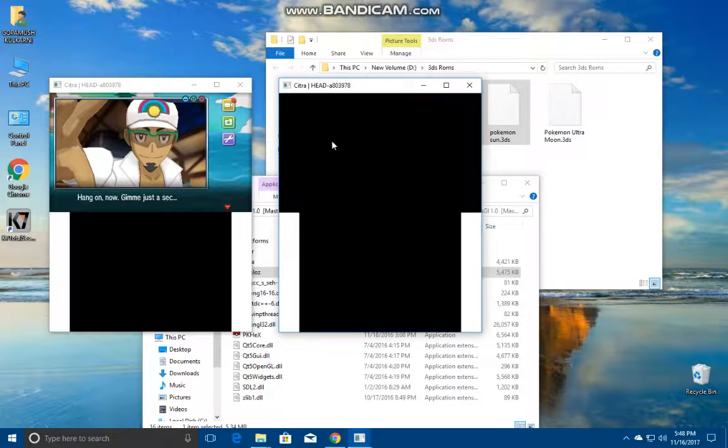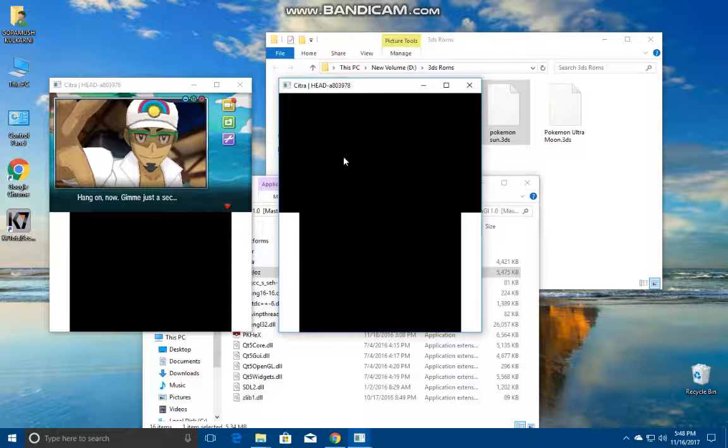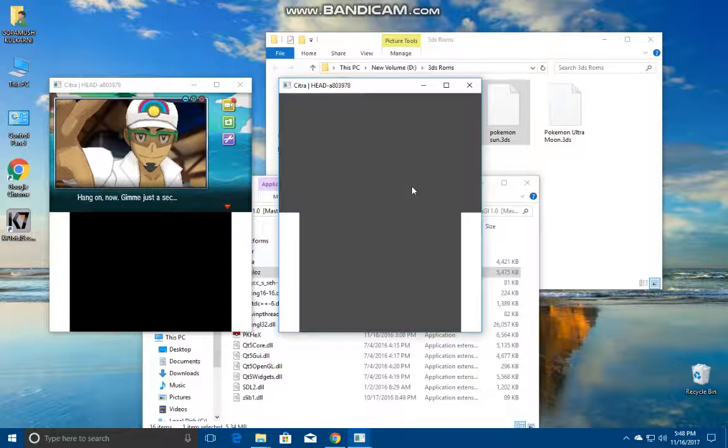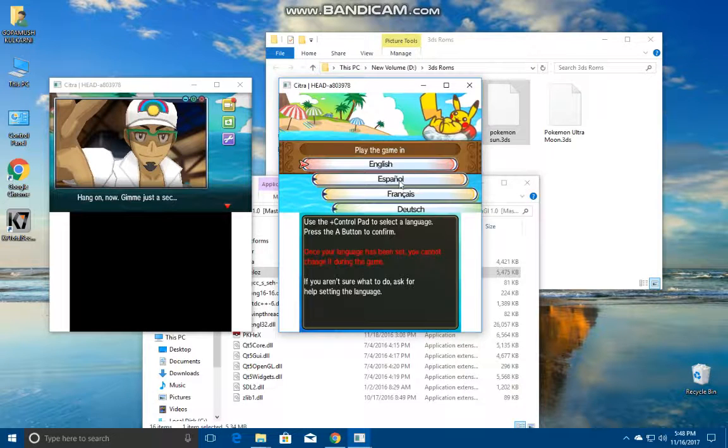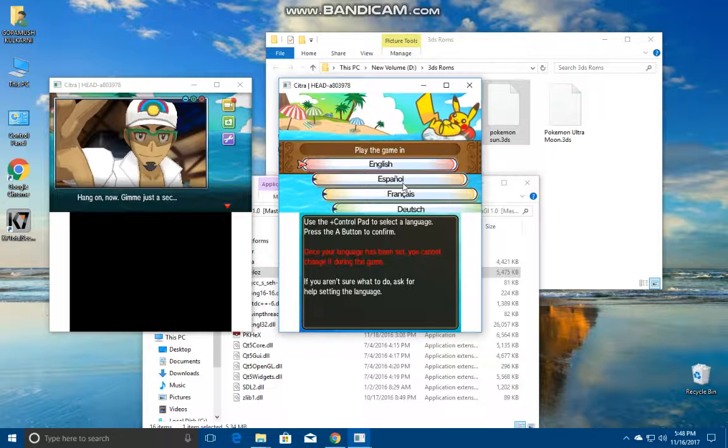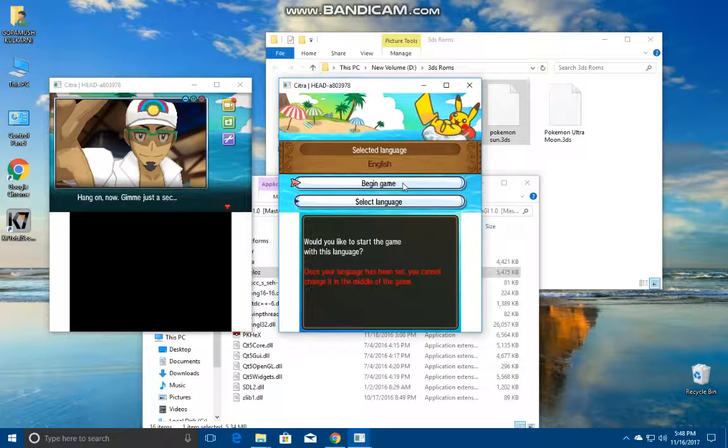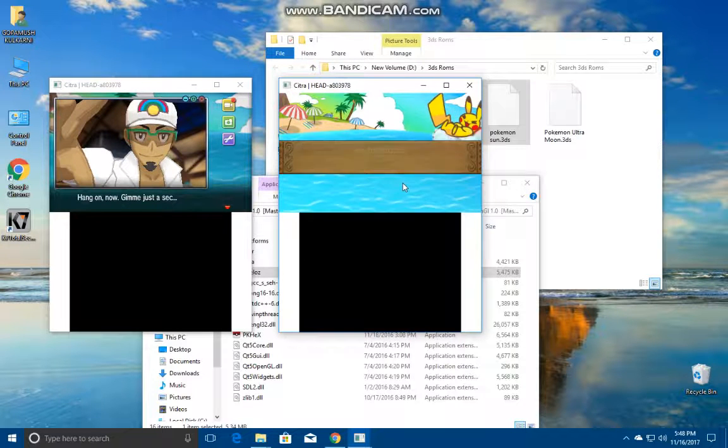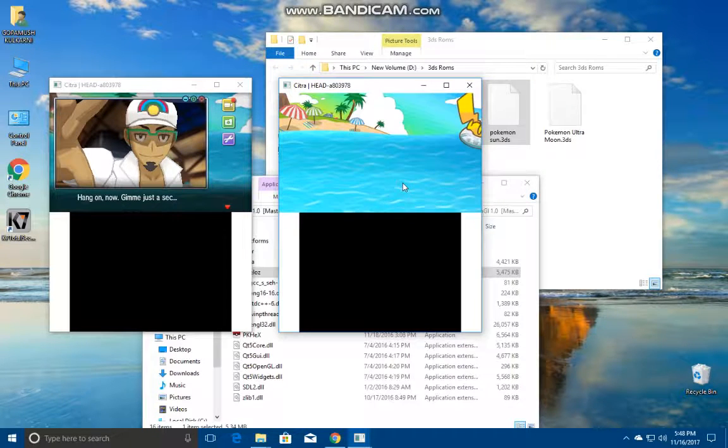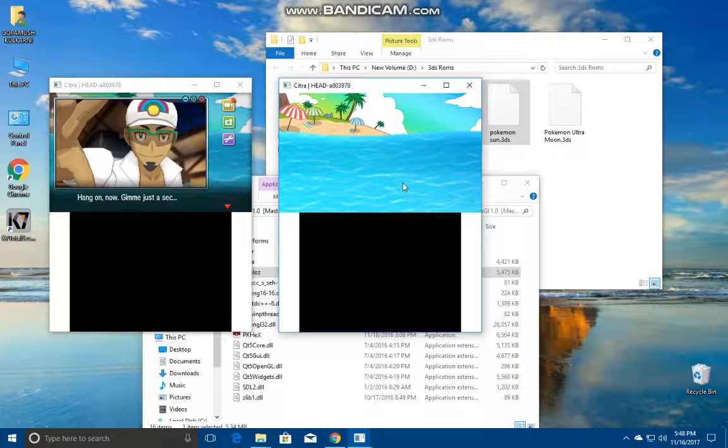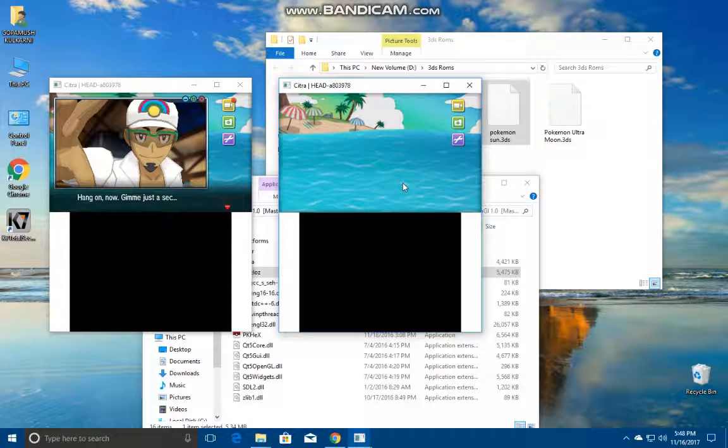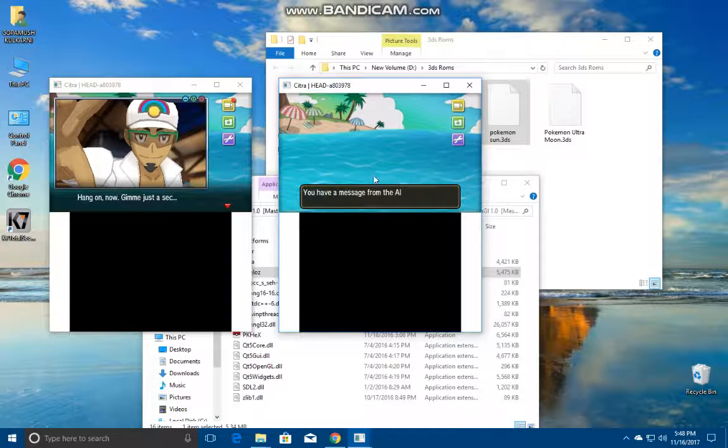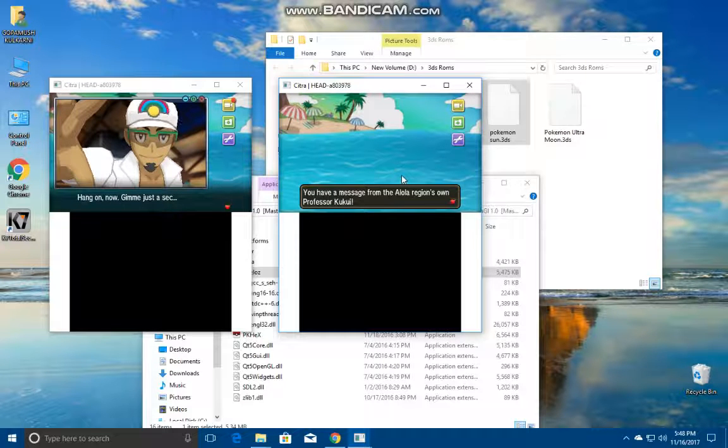We are going to be running the one which has outlines so that we can make a comparison just for the sake of it. This is Pokemon Sun which is with outlines and the outlines are not removed in it. We are going to be showing a comparison for you.